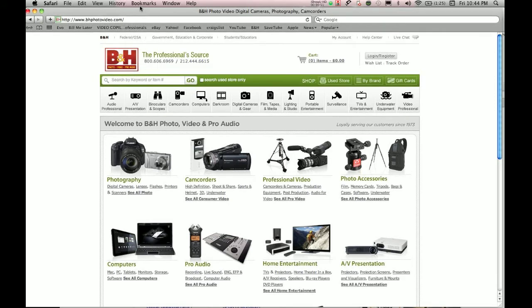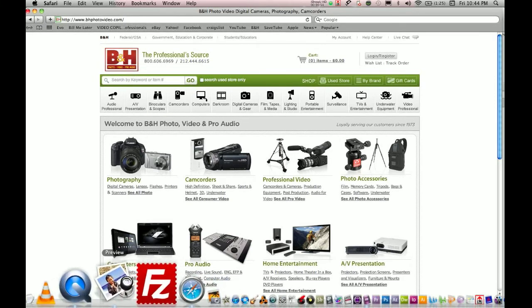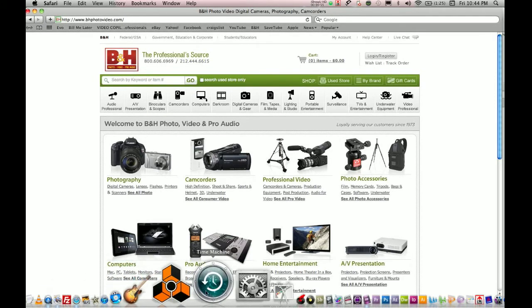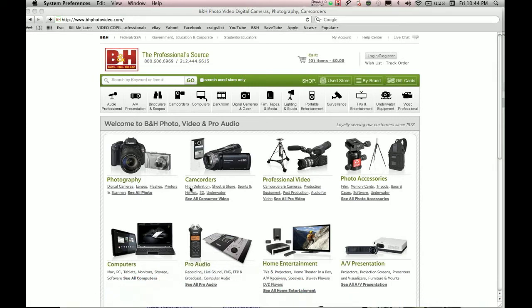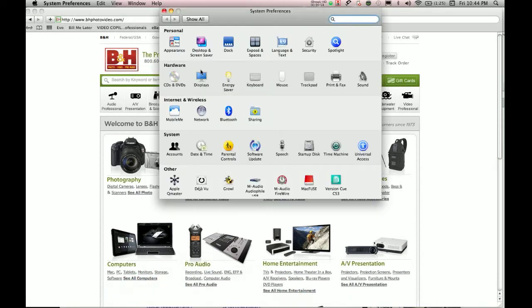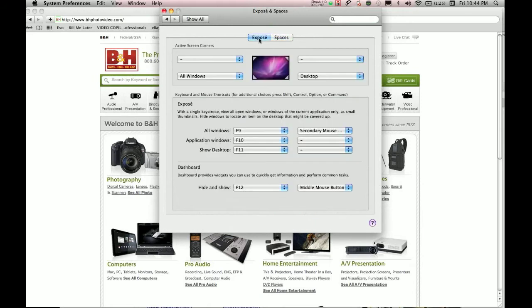What you're going to do is go down here to your System Preferences and click on this right here that says Exposé and Spaces. What this is going to do is allow you to designate what corner of your screen corresponds to which action.